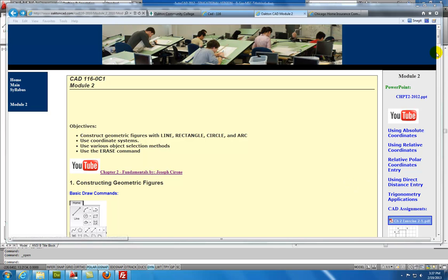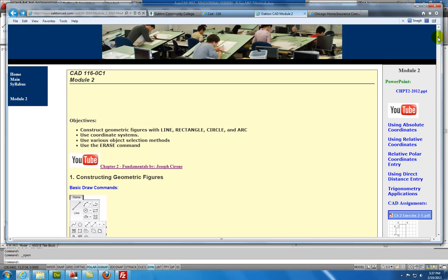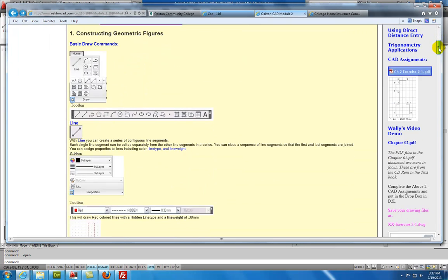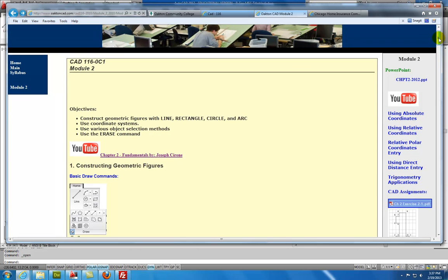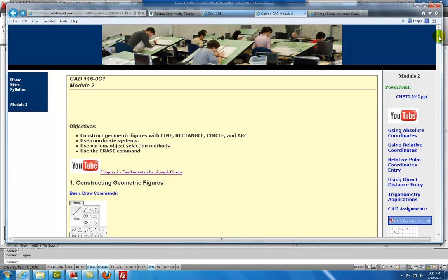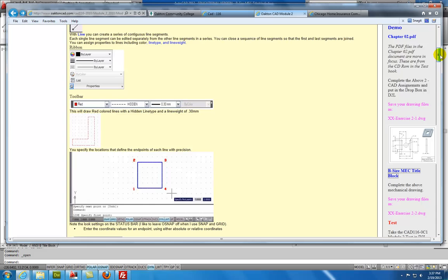Module 2, Mechanical Exercise. Hi, this is Joe Cerrone, this is CAD116, and as you can see, I'm opened up to Module 2, and we're going to go through and work on this mechanical part, Exercise 2-1.